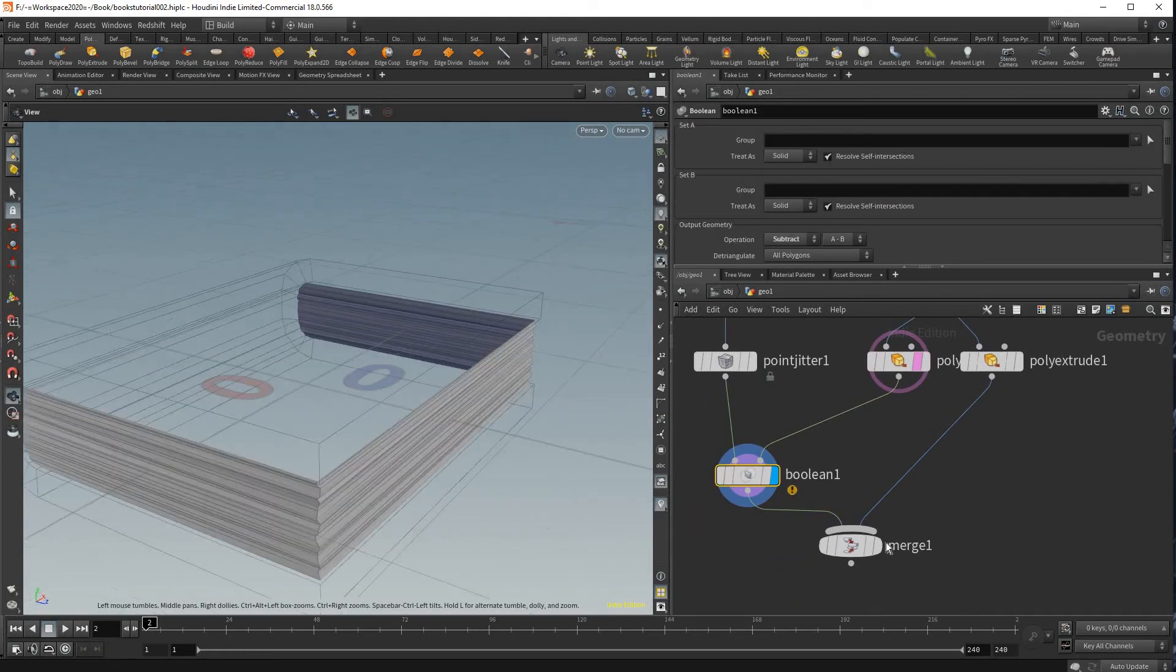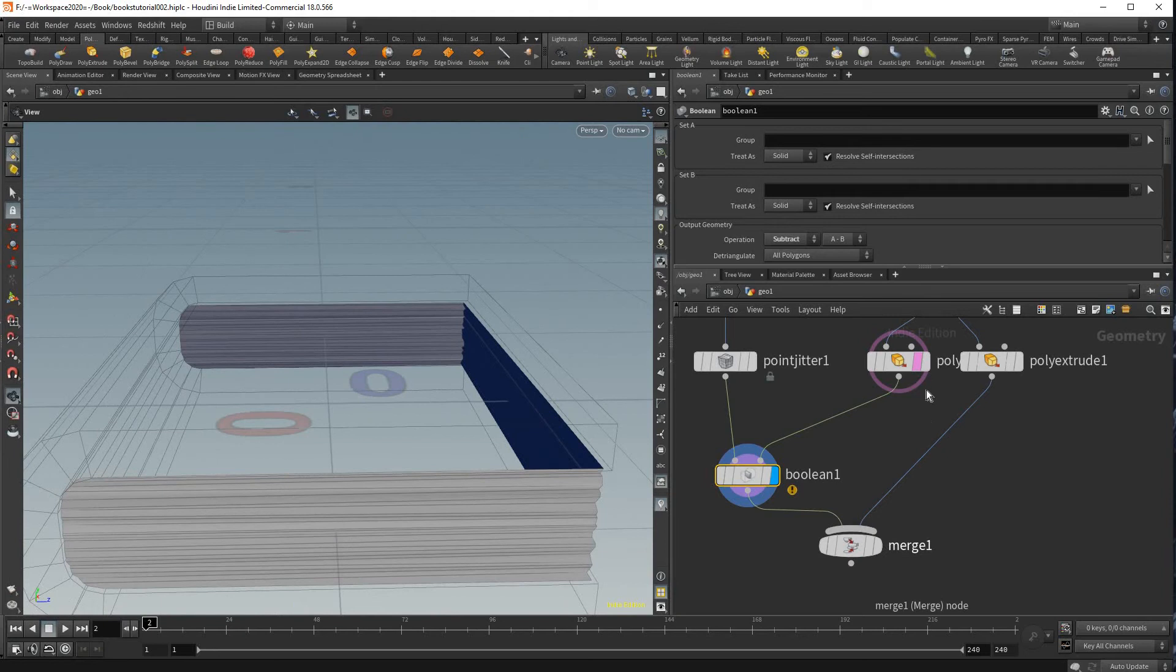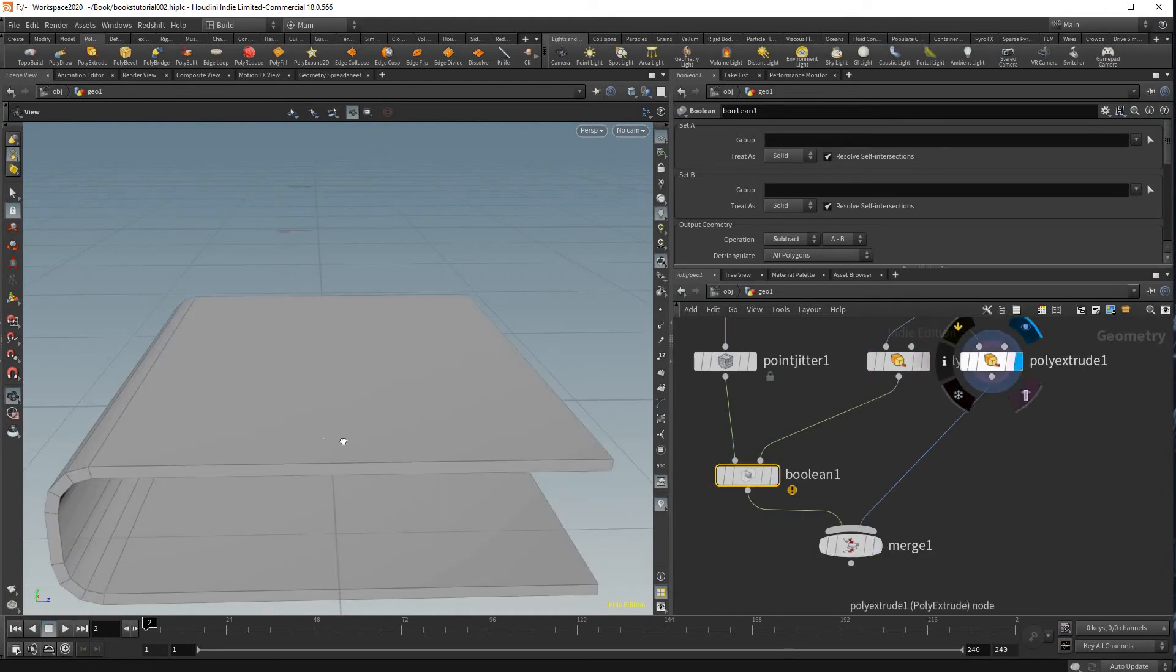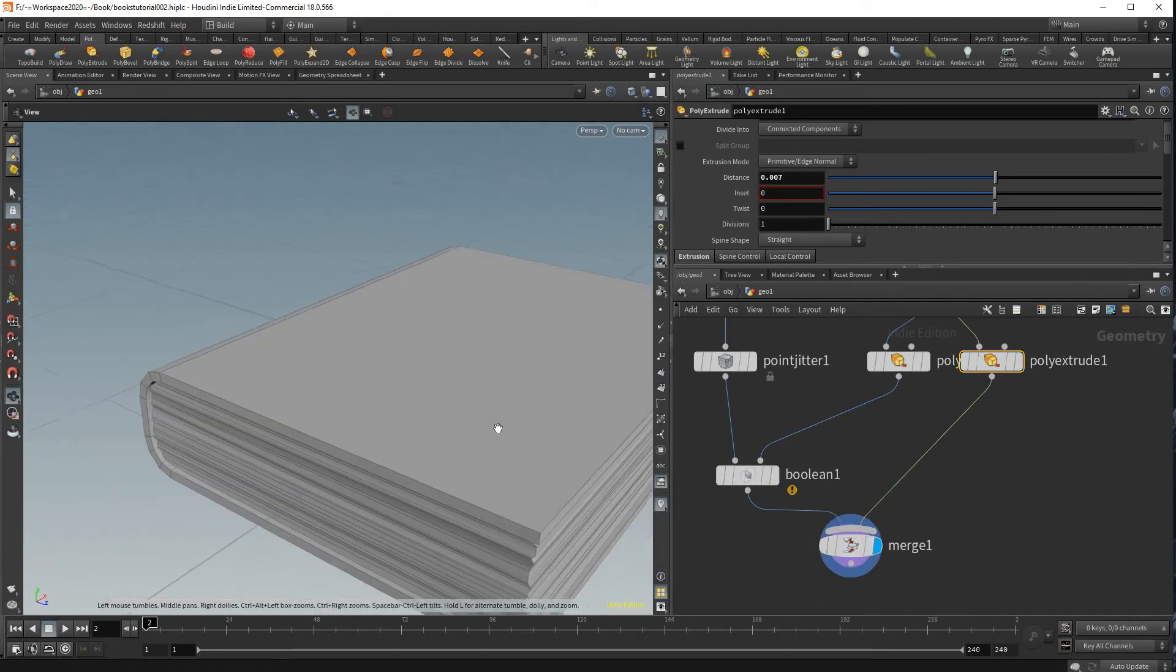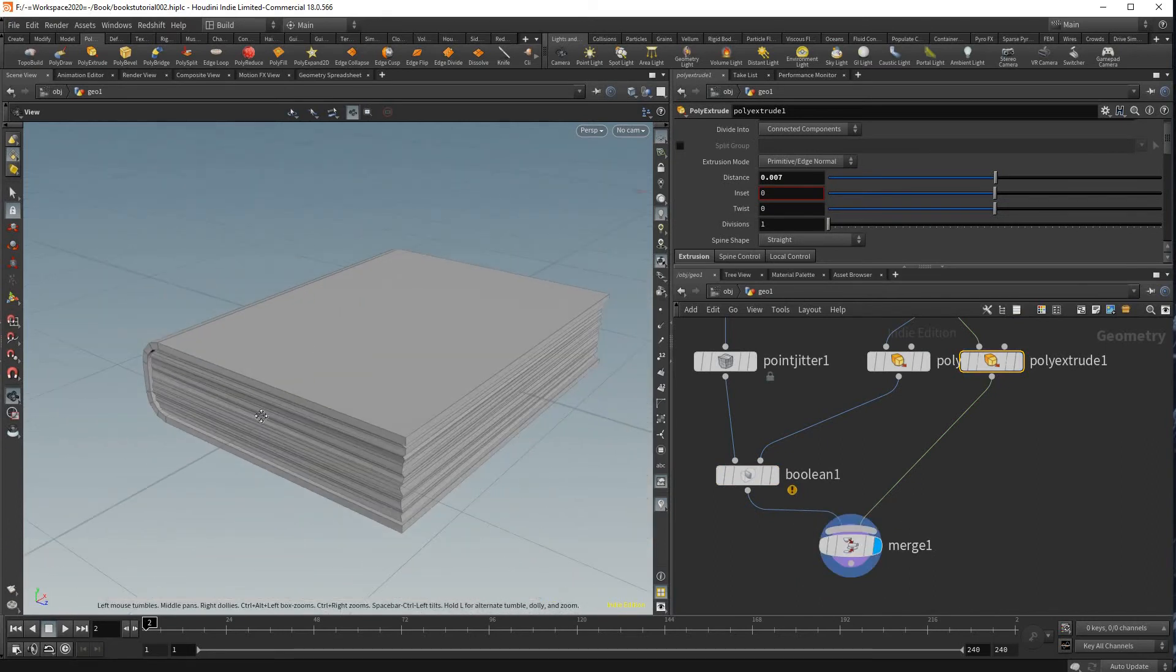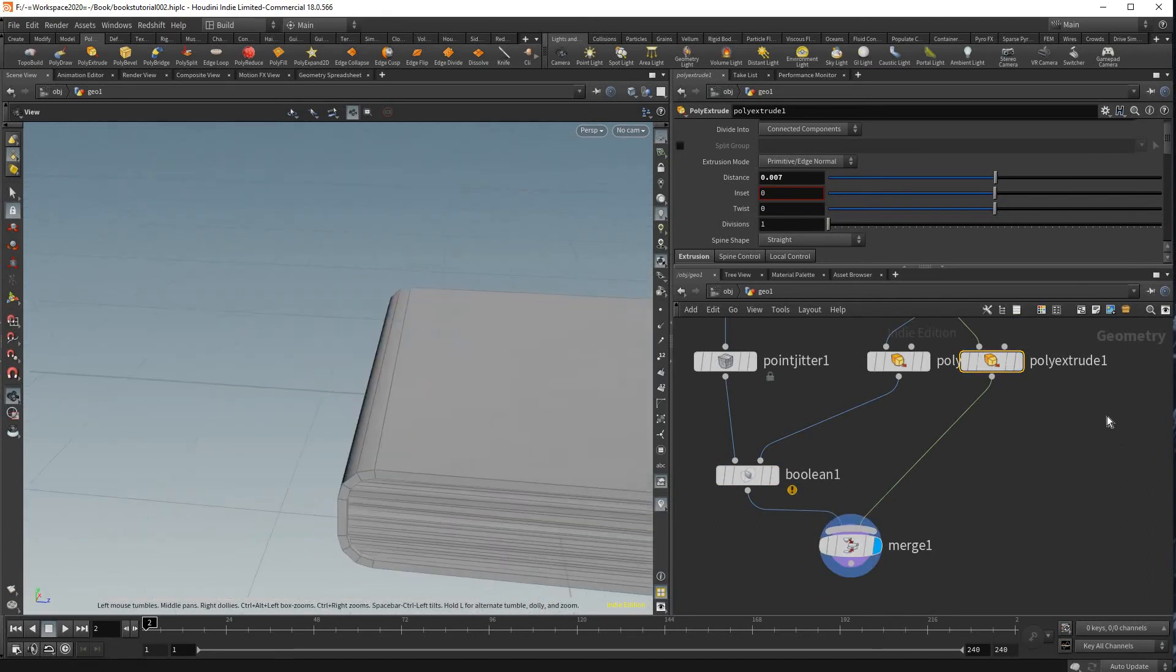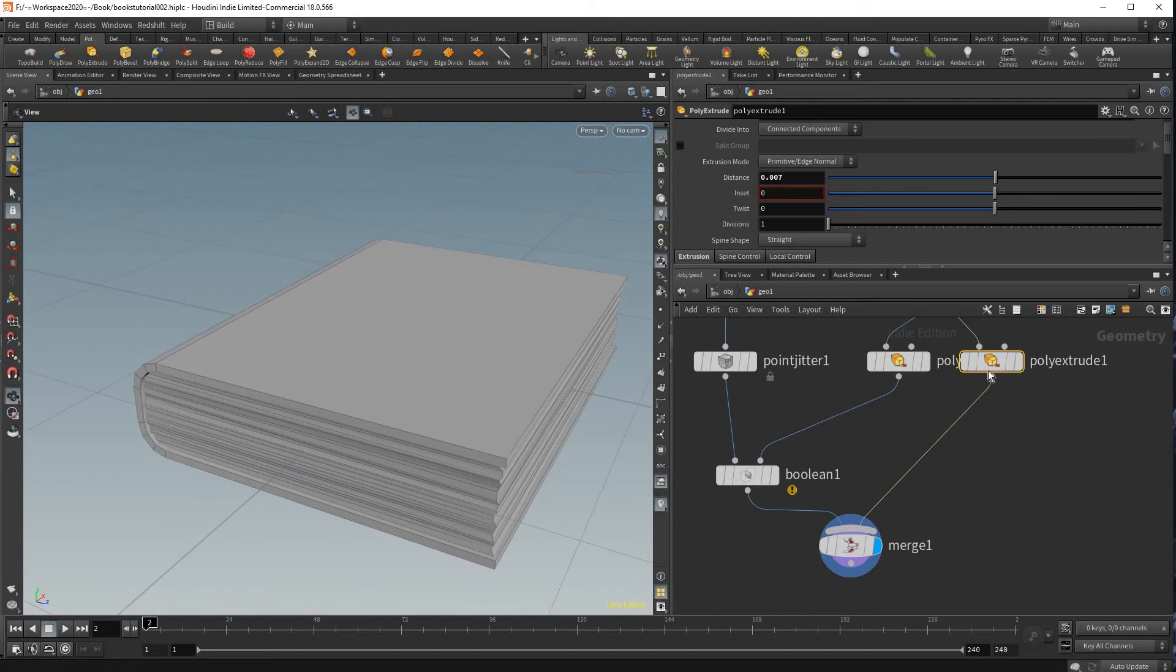So our sheets are pretty well made and if we go back to this poly extrude and this merge here you could see that we now have a book that feels pretty nice.